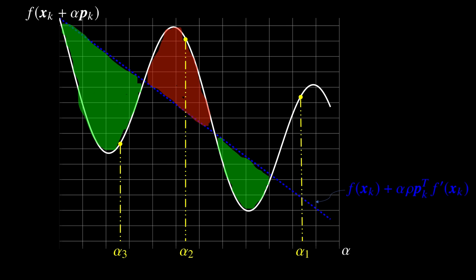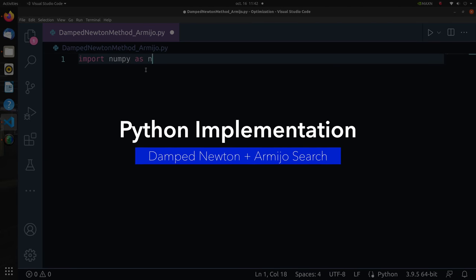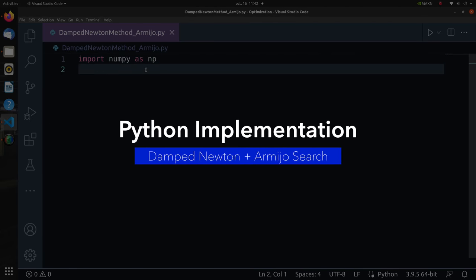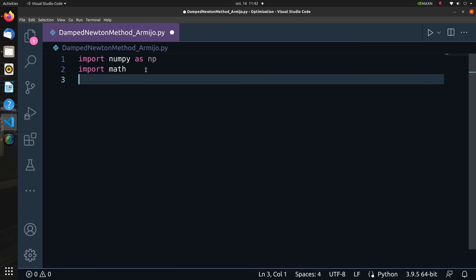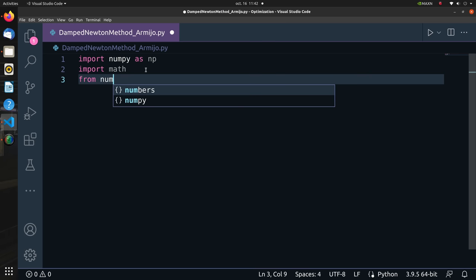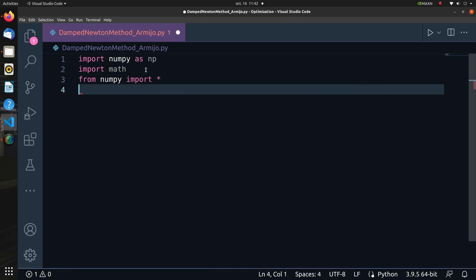Perfect. Now let's implement what we have demonstrated on Python. First let's import some packages that we will be using along the way like NumPy and SymPy.